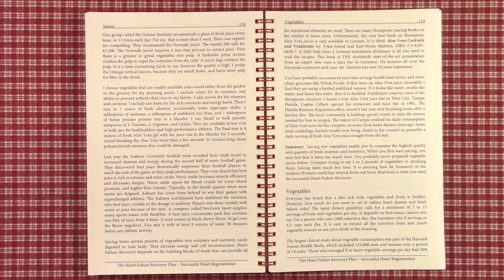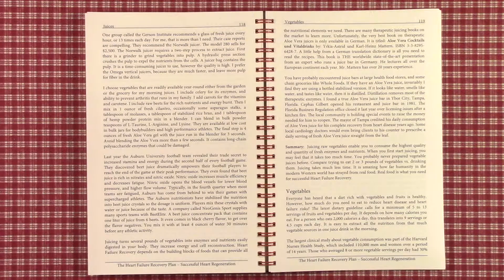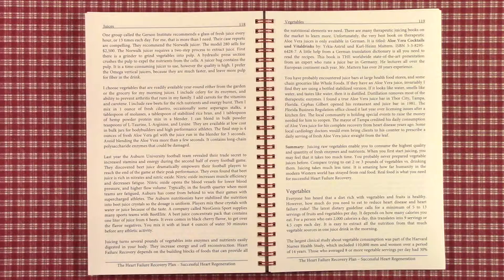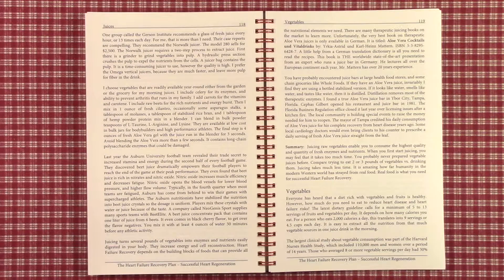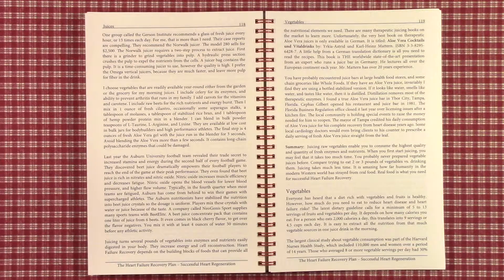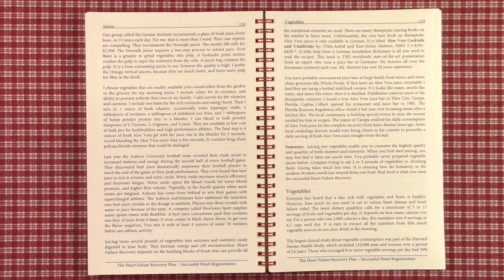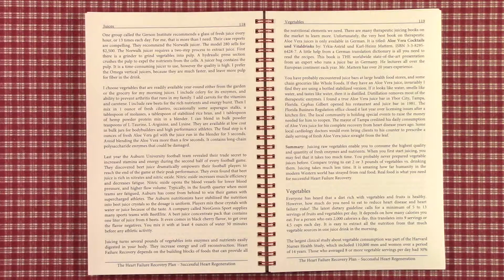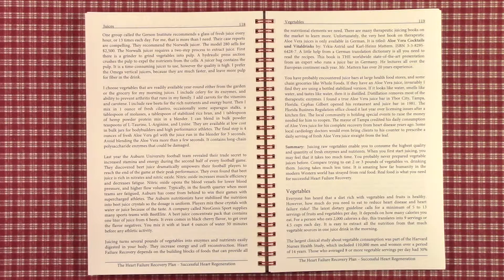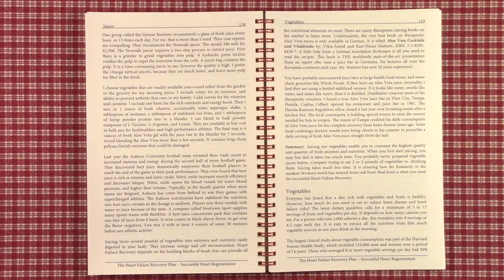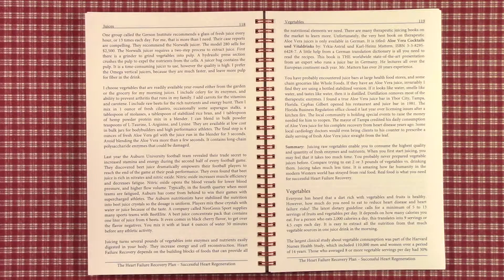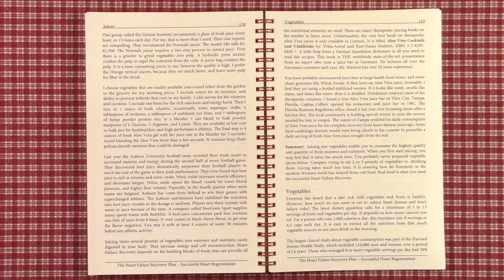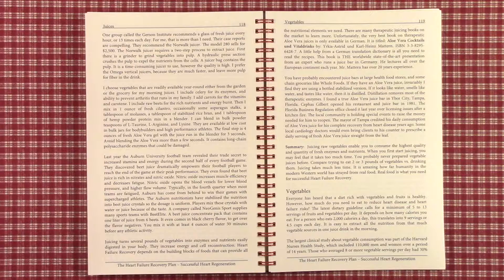Latest Dietary Guidelines call for a minimum of 5 to 13 servings of fruits and vegetables per day. That depends upon how many calories you eat. For a normal adult who eats 2,000 calories a day, this translates into 9 servings. It's easy to get this much nutrition from vegetable juices as in the previous part.